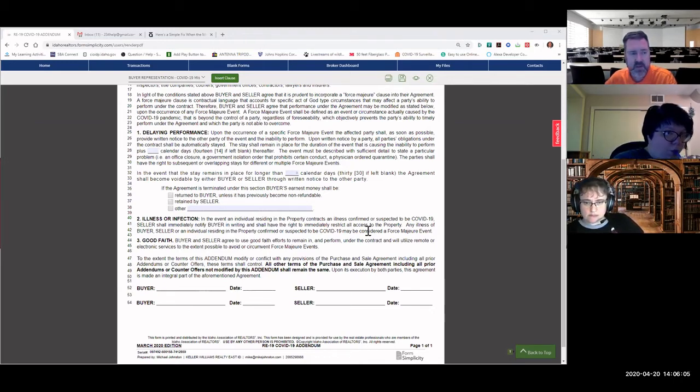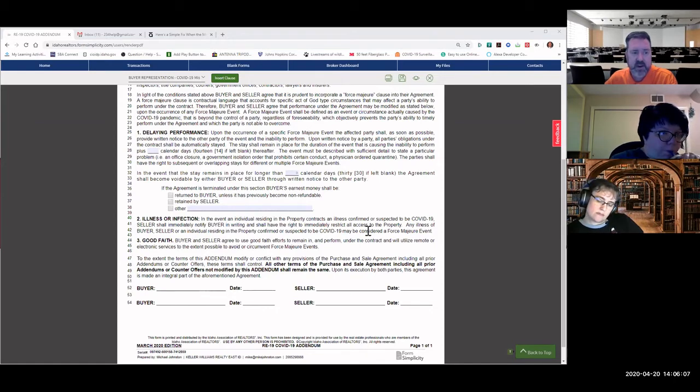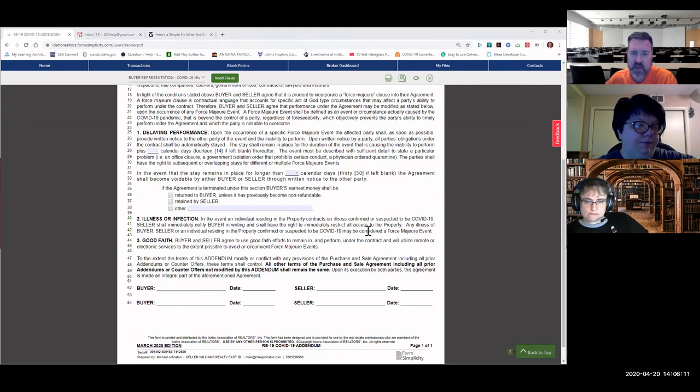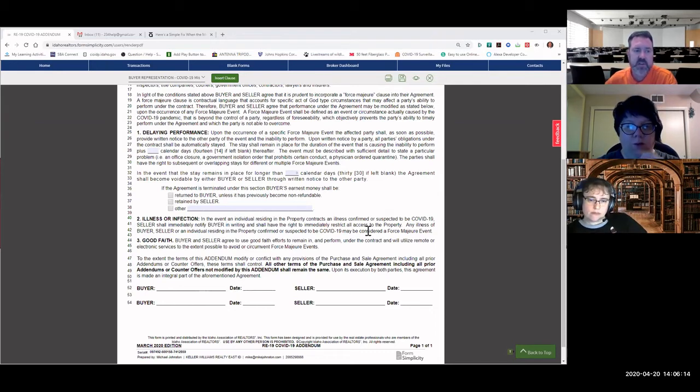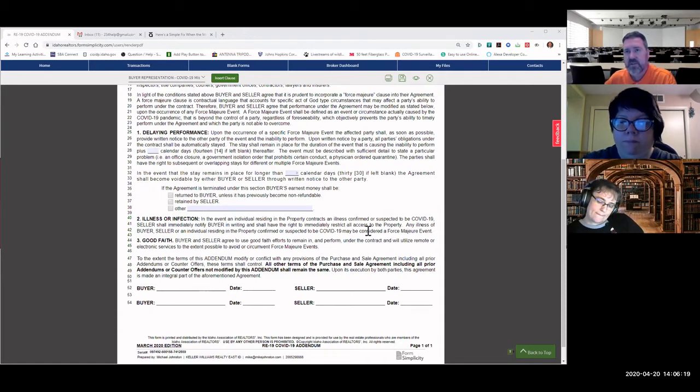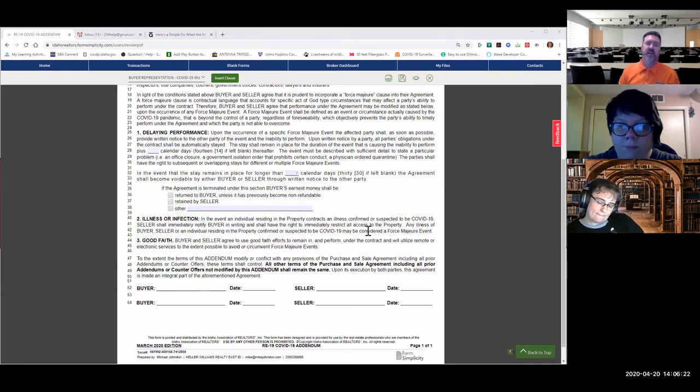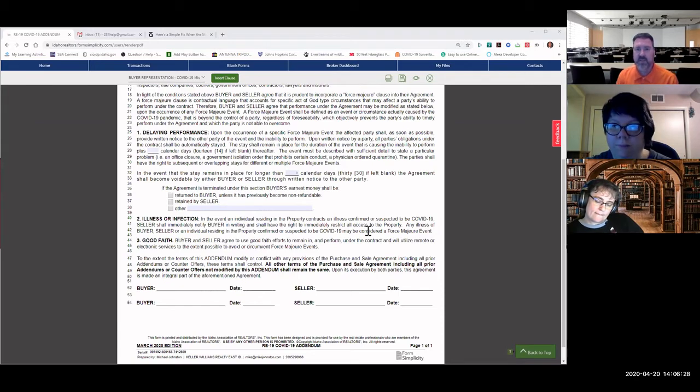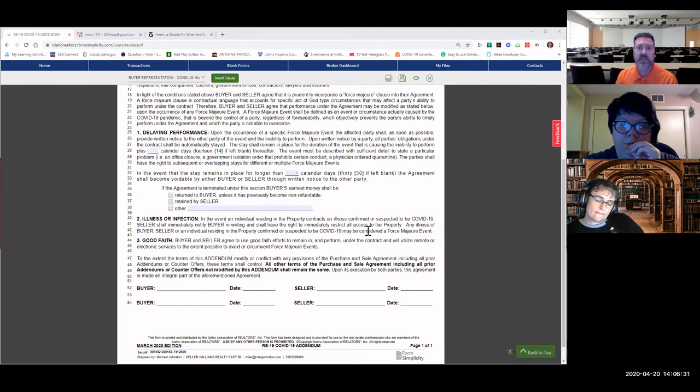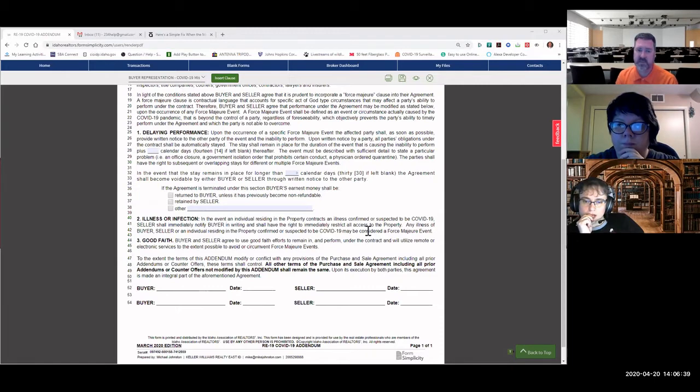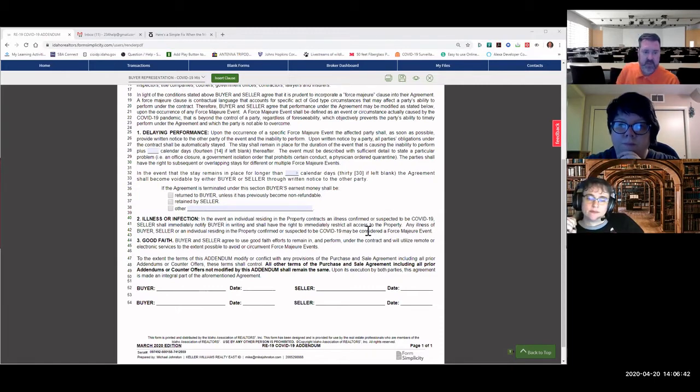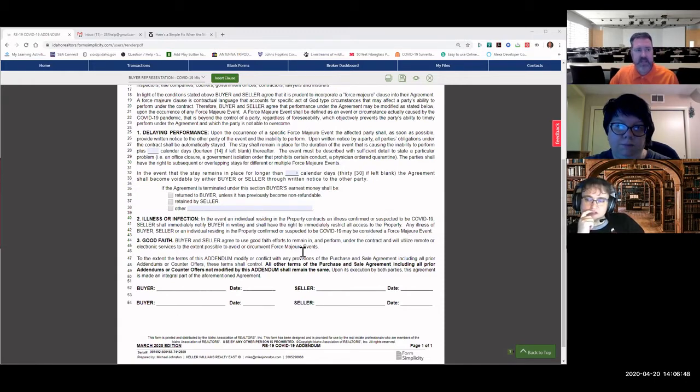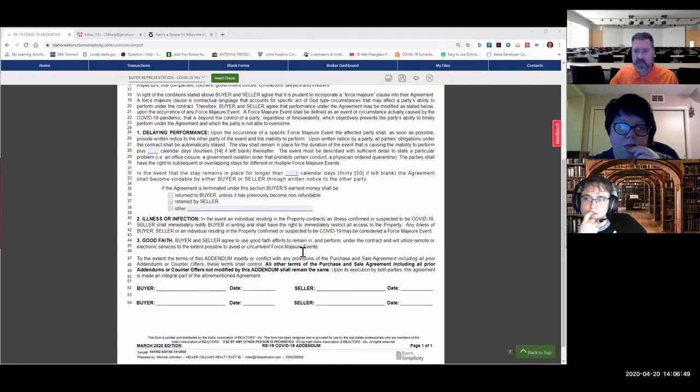Number three, good faith. Buyer and seller agree to use good faith efforts to remain in and perform under the contract and will utilize remote or electronic services to the extent possible to avoid or circumvent force majeure events. So if somebody says they agree to this and this addendum is signed, then they're willing to go ahead and use an electronic notary. They're saying that they will go ahead and do a remote signing. They're doing other things that they're attempting to do so that it won't prohibit them from closing. That right there would be their good faith. That right there basically is the COVID-19 addendum.